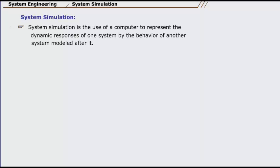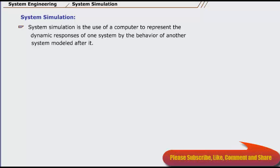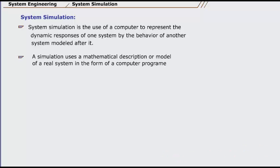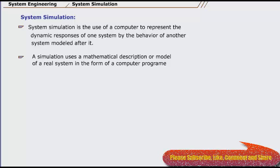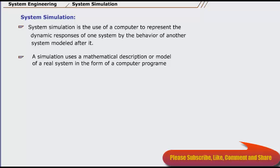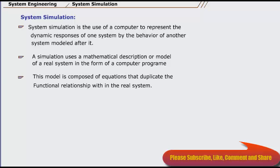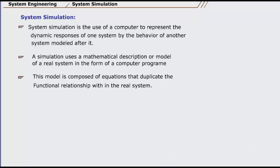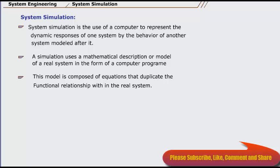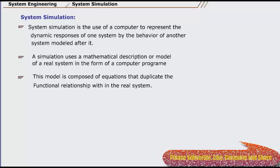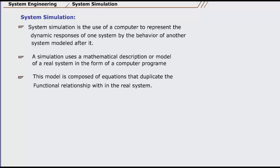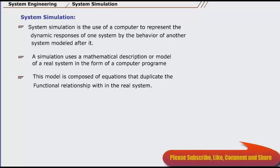System simulation is the use of a computer to represent the dynamic responses of one system by the behavior of another system modeled after it. A simulation uses a mathematical description or model of a real system in the form of a computer program. This model is composed of equations that duplicate the functional relationships within the real system. When the program is run, the resulting mathematical model forms a similar behavior of the real system, with the results presented in the form of data. A simulation can also take the form of a computer graphics image that represents dynamic processes in an animated sequence.